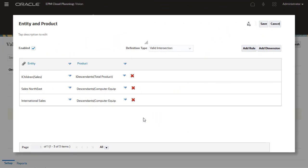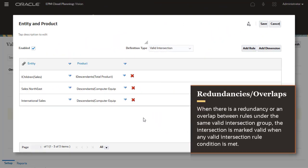I added a few more rules to the group. When there is a redundancy or an overlap between rules within the same Valid Intersection group, the intersection is marked valid when any Valid Intersection rule condition is met.